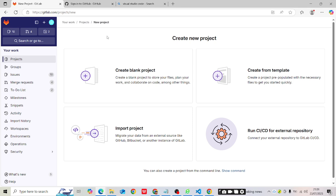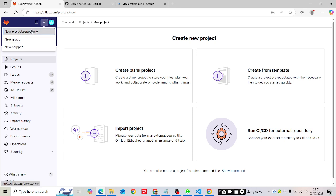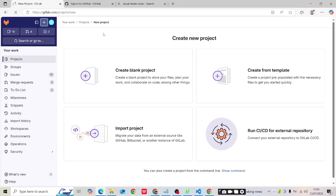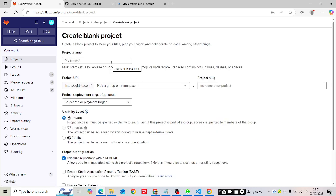First of all, you will have to create a repository. To do that, on the left hand side you will see the plus symbol — just click on it, then click on 'New Project'. Once you click on 'New Project' you will get four options. You have to select the first one: 'Create a blank project'. Then provide a project name — I'll name mine 'test repo using visual studio'.